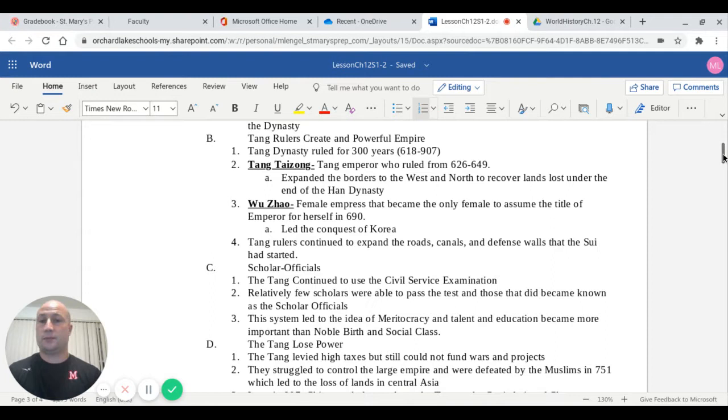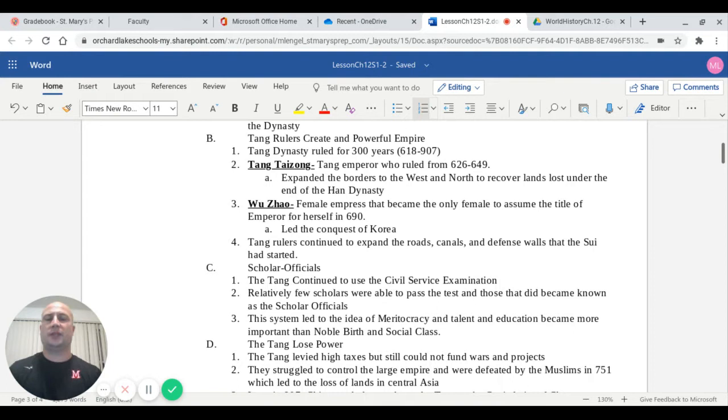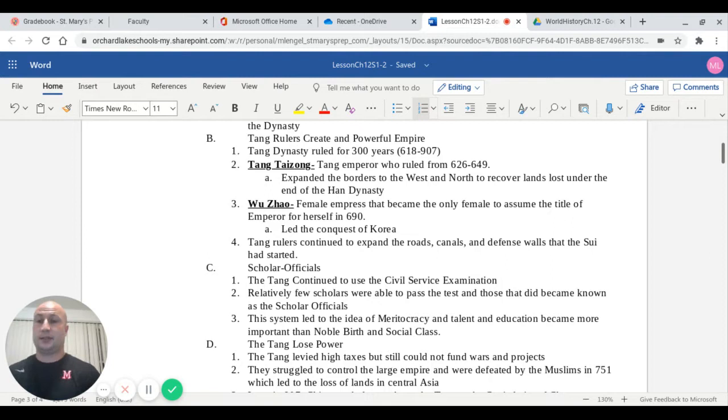The Tang Dynasty had a very powerful empire when they came into play. The Tang Dynasty ruled for 300 years, from around 618 when the Sui went out of power due to those revolts and rebellions, and they lasted until about 907. One of the first important rulers is Tang Taizong. Tang was the emperor who ruled from 626 to 649. He expanded the borders to the west and to the north and recovered some of the lands lost at the end of the Han Dynasty, which was covered back in Chapter 7.